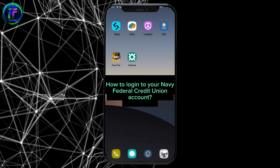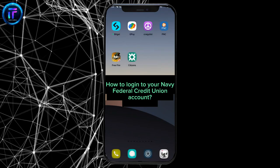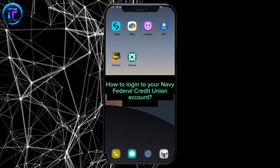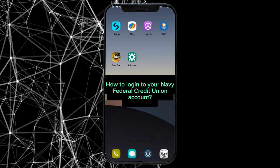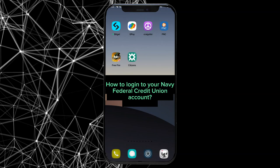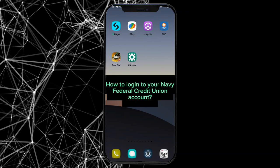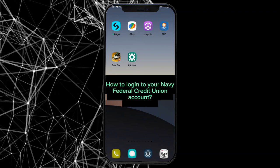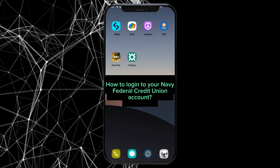Hi everyone. Welcome back to a new episode of Tech It Simple. Today, in this video, I'm going to show you how you can log into your Navy Federal Credit Union account. Keep watching the video till the end to log into your Navy Federal Credit Union account.